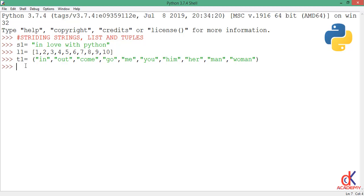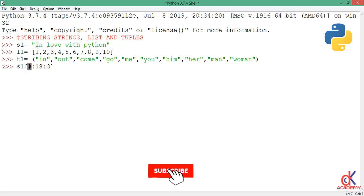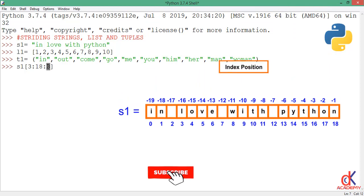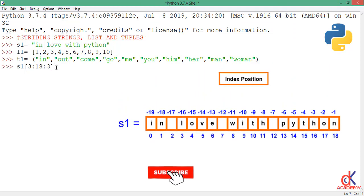Now if I go ahead and type this expression, what this code is saying is I want Python to start from index position 3 up to index position 18, looping three steps at a time. Now if I go ahead and hit enter on my keyboard, you can see it returns 'l e i t'.